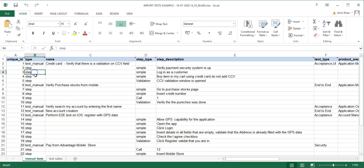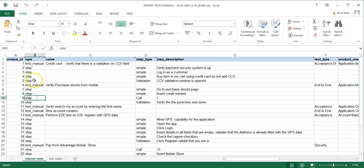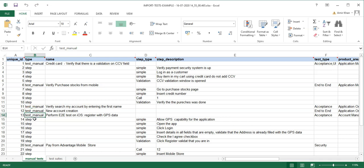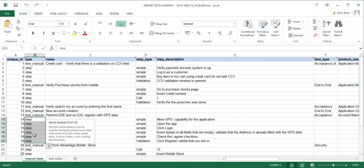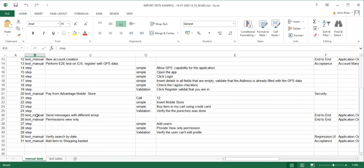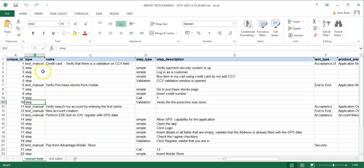You define the manual test on the first line, then insert all the steps for that test on subsequent lines. When you want to start a new test, you add another 'test_manual' entry and then define its steps. For example, here we have two test cases with four steps, one test case with no steps, another with no steps, and then one test with six steps.